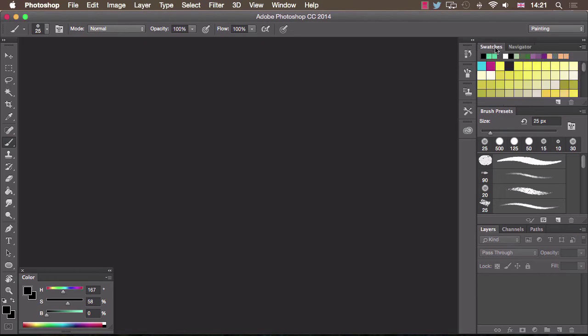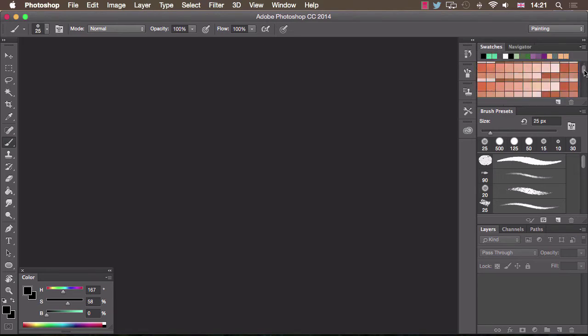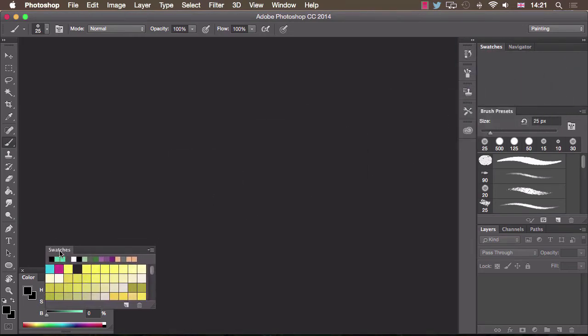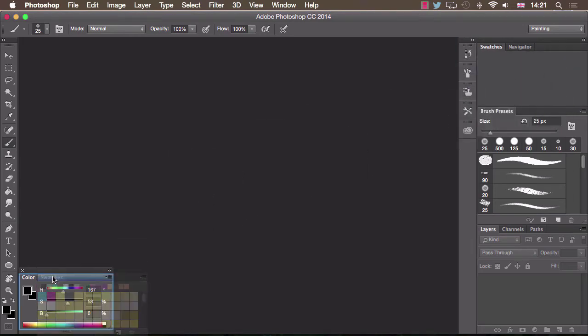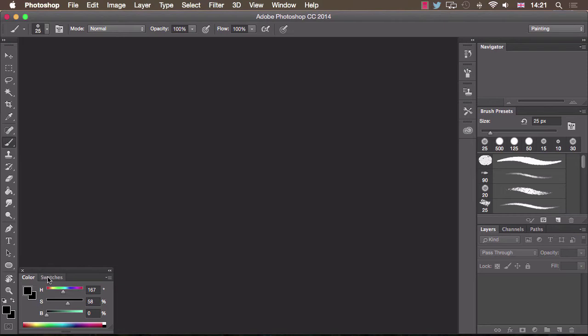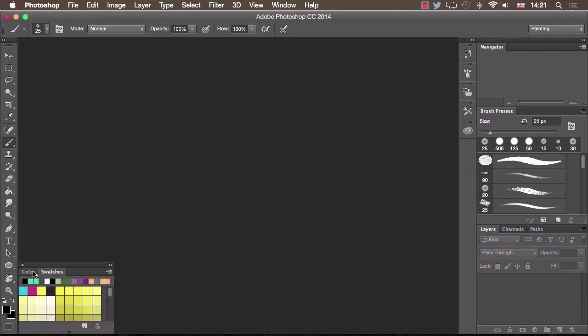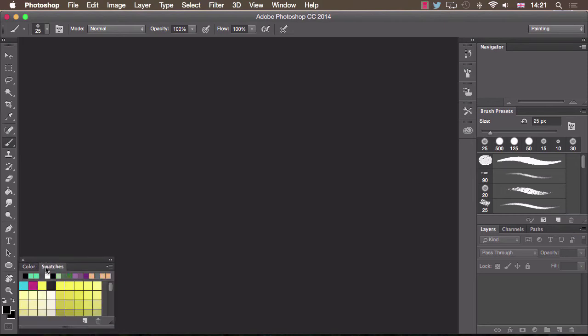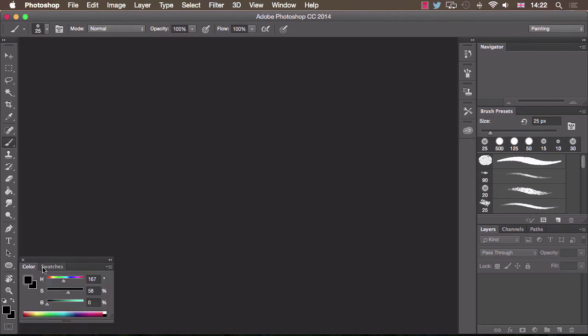I also want to keep the swatches window which is basically a library of your favourite colours or your most useful colours. So again drag the tab and I'm going to drag that into the colour window so that we have two tabs in the one neat window here like that.